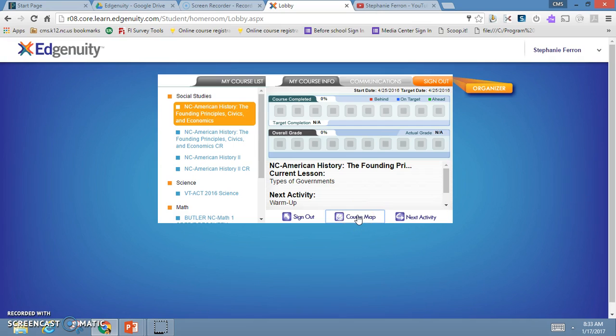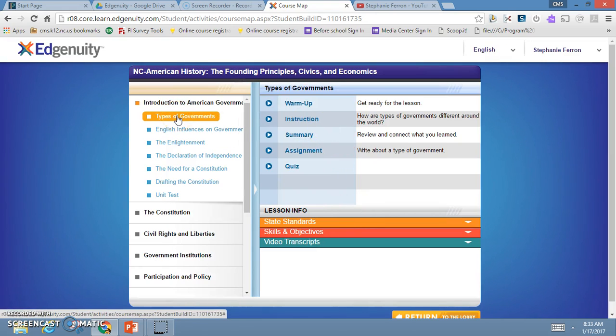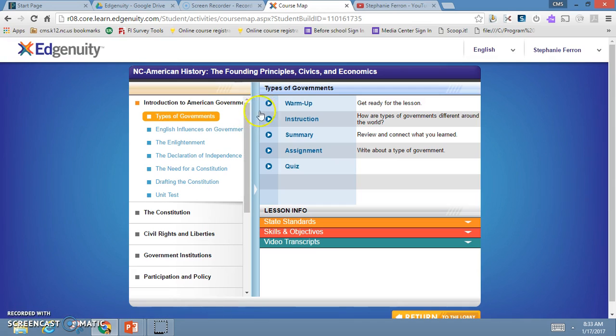The course map will lay out for you all the activities that will be in your particular course. For the first unit we've got types of government, and in types of government these are the things that I will need to complete as a student.